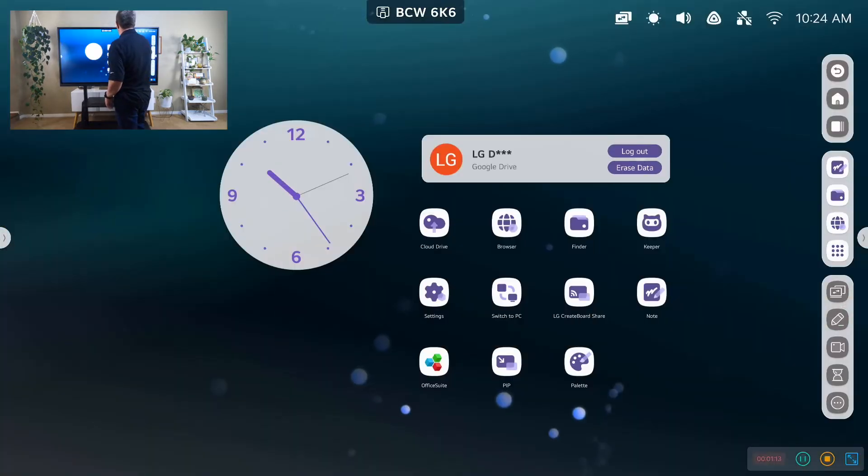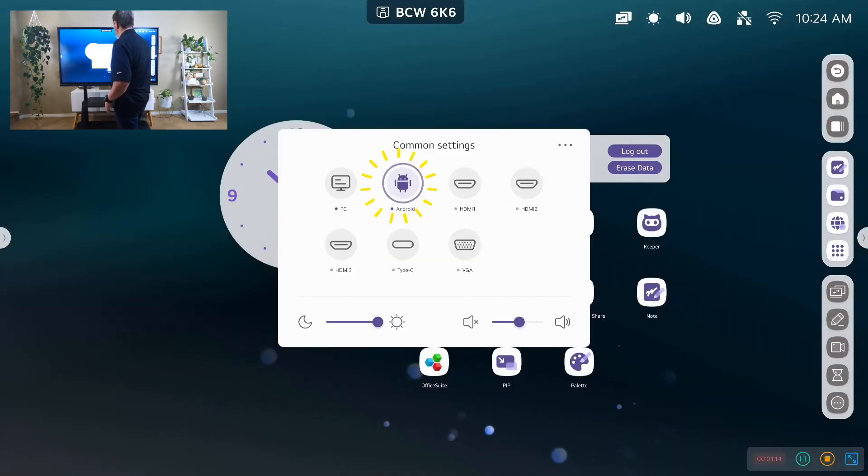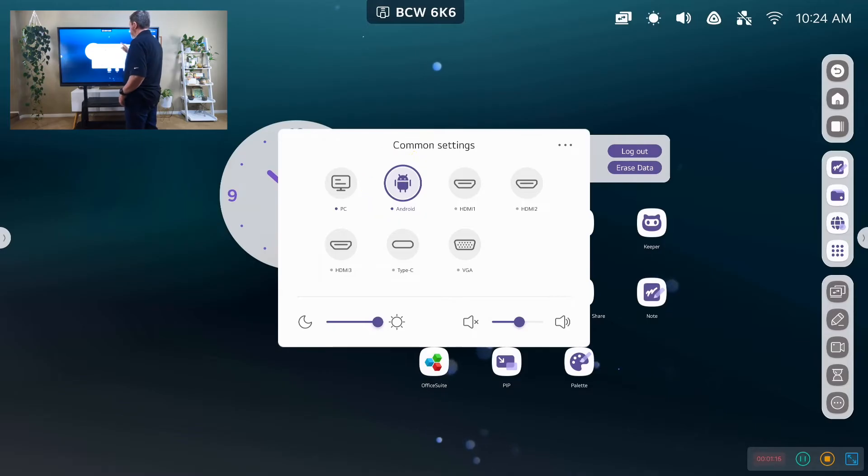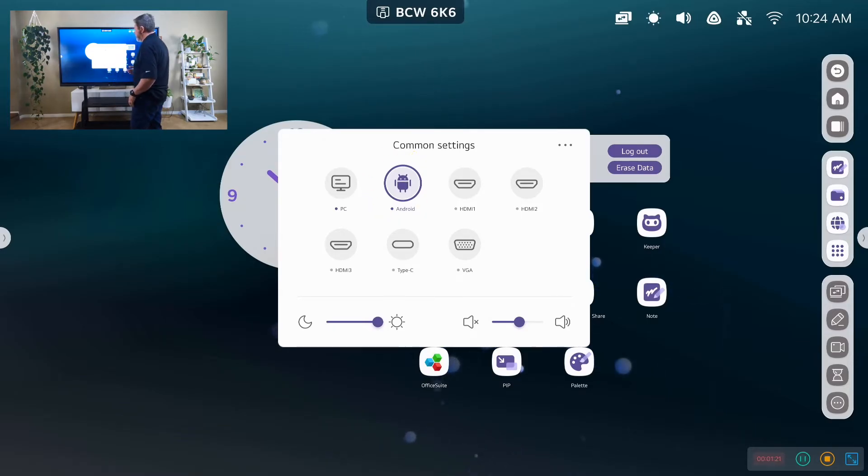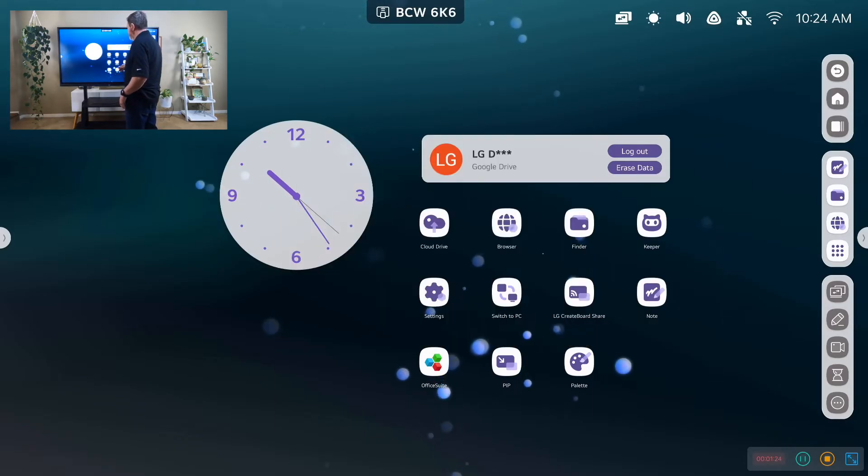Or, as you saw, back to Android, which we're looking at. If I have a Windows laptop or an iMacBook connected, I could do HDMI, Type-C, VGA.